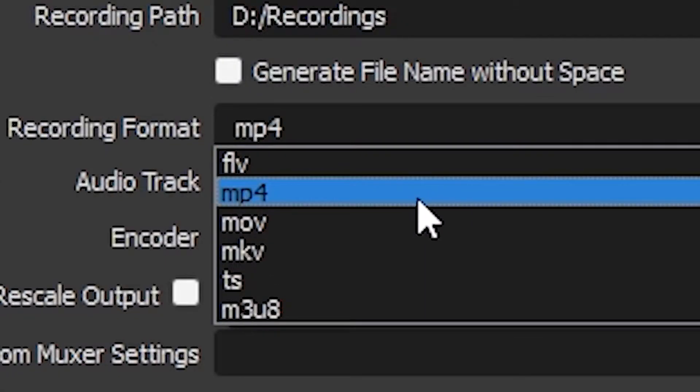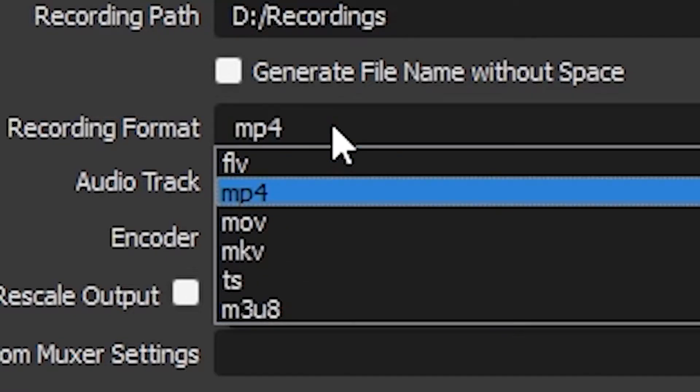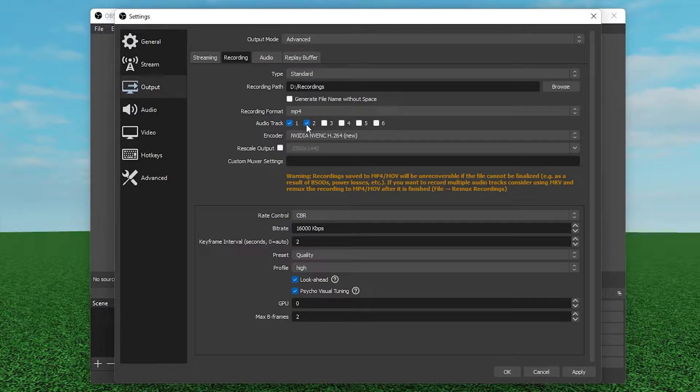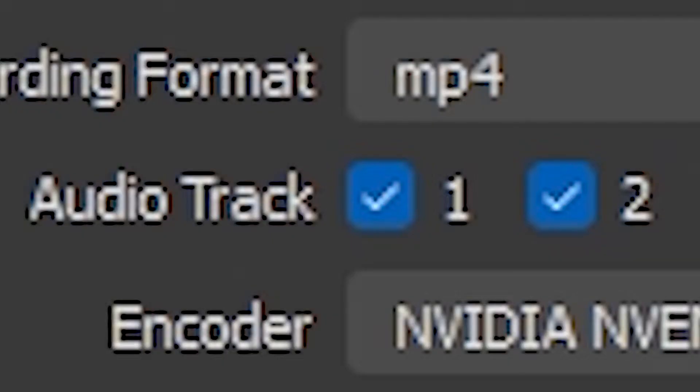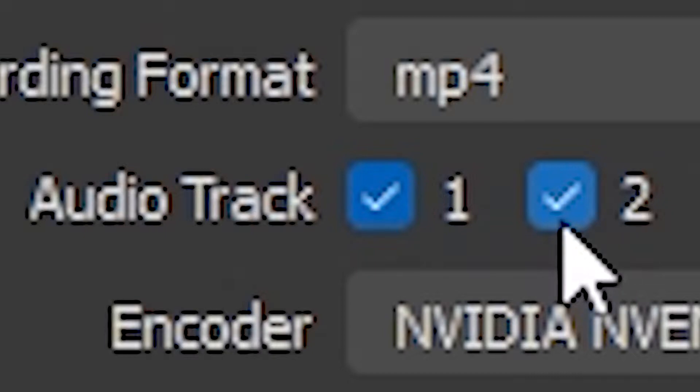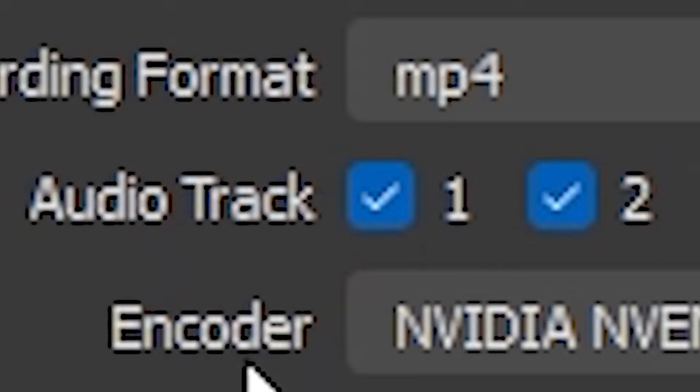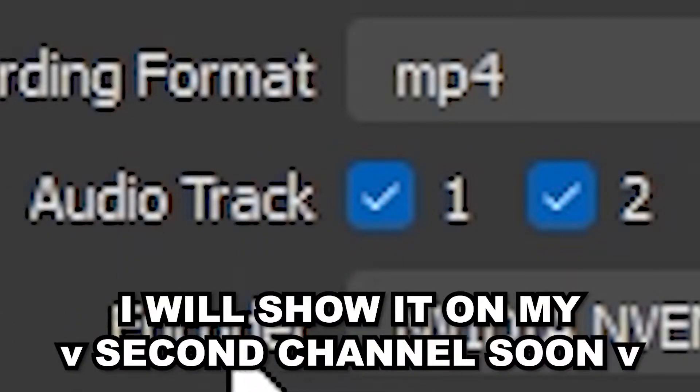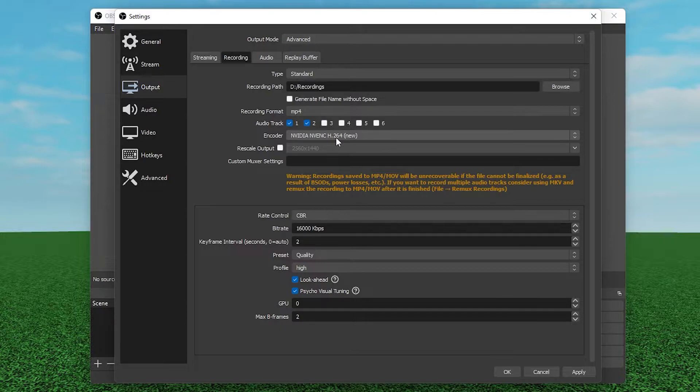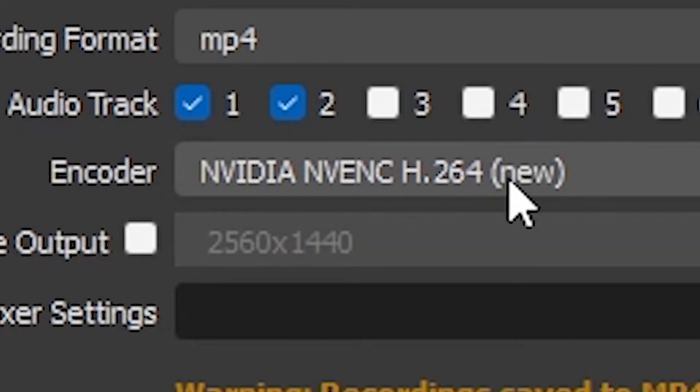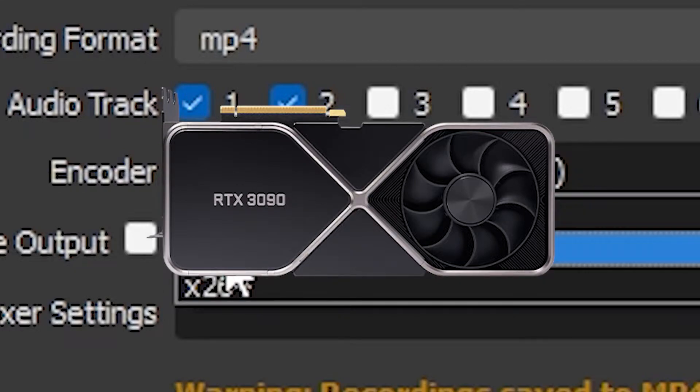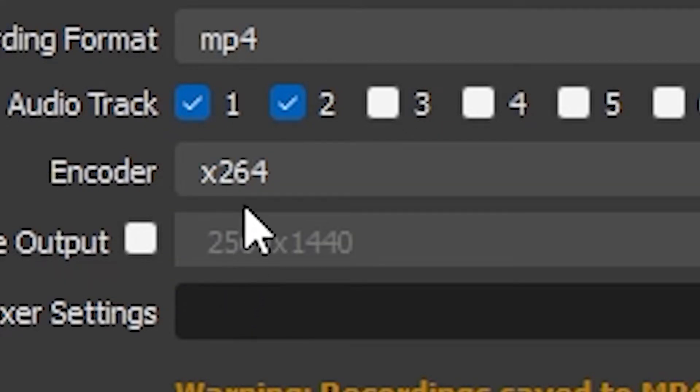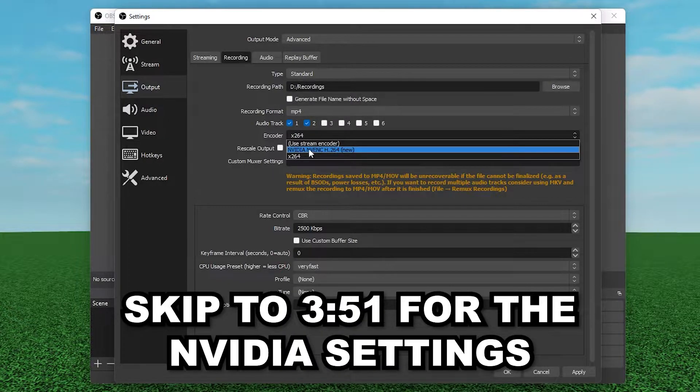Audio track, you could put it at one or two. If you're not editing your video you can just press one, but I edit my videos so I'm gonna press two. I'll make an advanced tutorial soon for audio track, maybe on my second channel, but just put it at one. Now encoder, I have the NVIDIA NVENC H.264, but if you don't have NVIDIA graphics cards then use x264, which I'm gonna use for this tutorial.